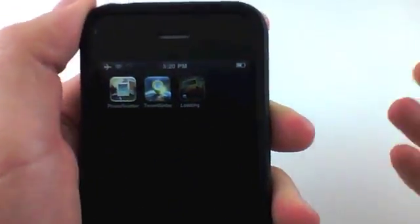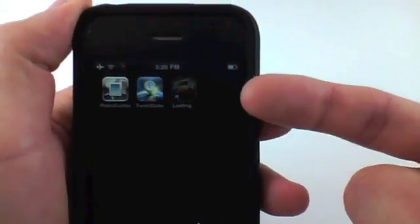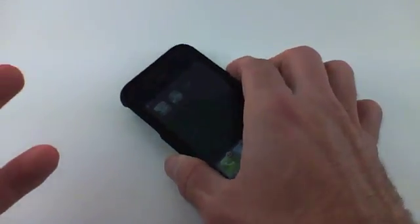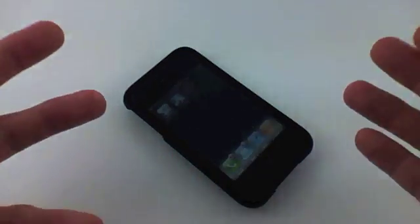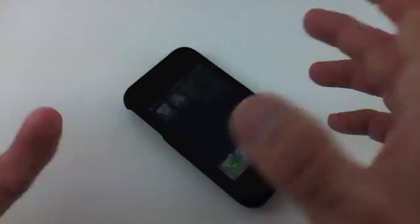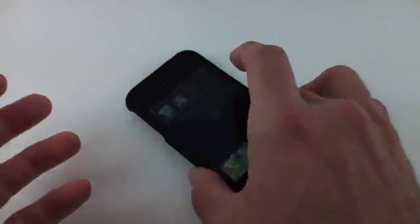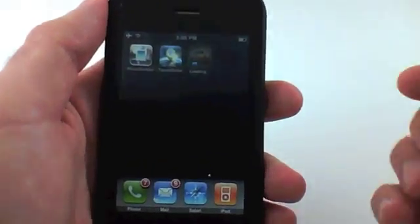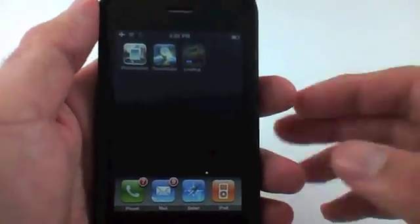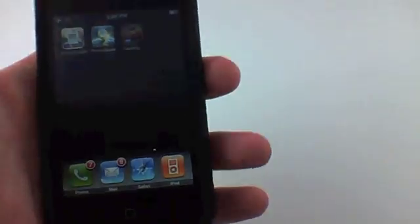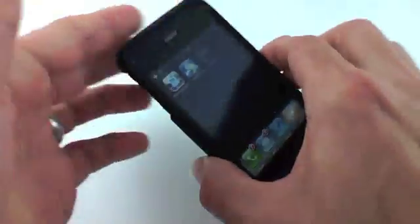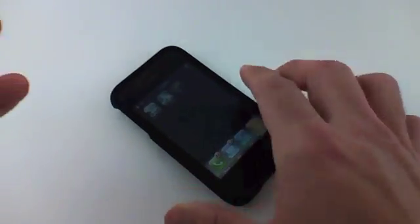So that's how you pause and resume a download of an application. Like I said, it's not really a tip you're going to use all the time, but it could come in handy if you've downloaded a very big application and need to pause it to send an email, text message somebody, or whatever. Hope you enjoyed this tip and I hope you all have a great day.